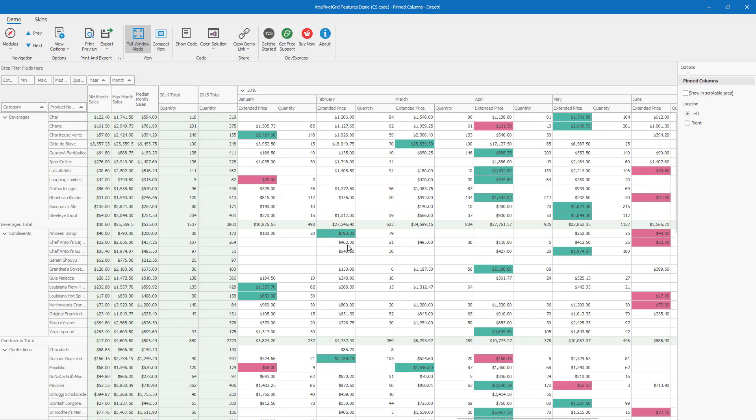Oh, and yes, you can also apply additional formatting to pinned columns and further enhance data readability. For instance, in this demo, we've highlighted cell values within the scrollable region that match the maximum month sales value column. Very cool.